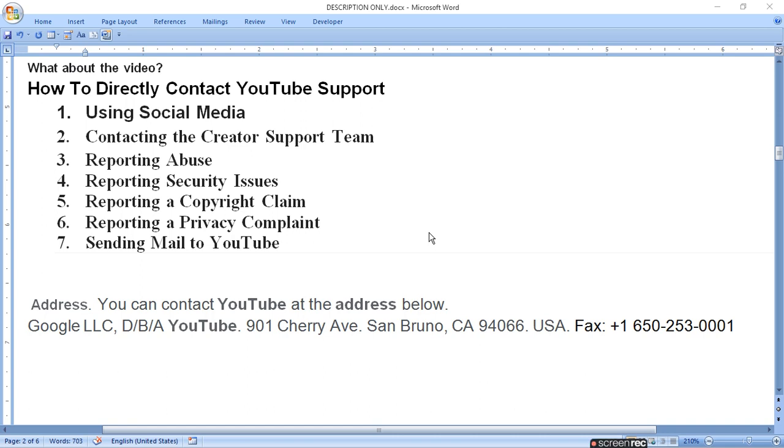You can report security issues, copyright claims, privacy complaints, and you can mail YouTube. If you can't do anything else, you can mail YouTube.